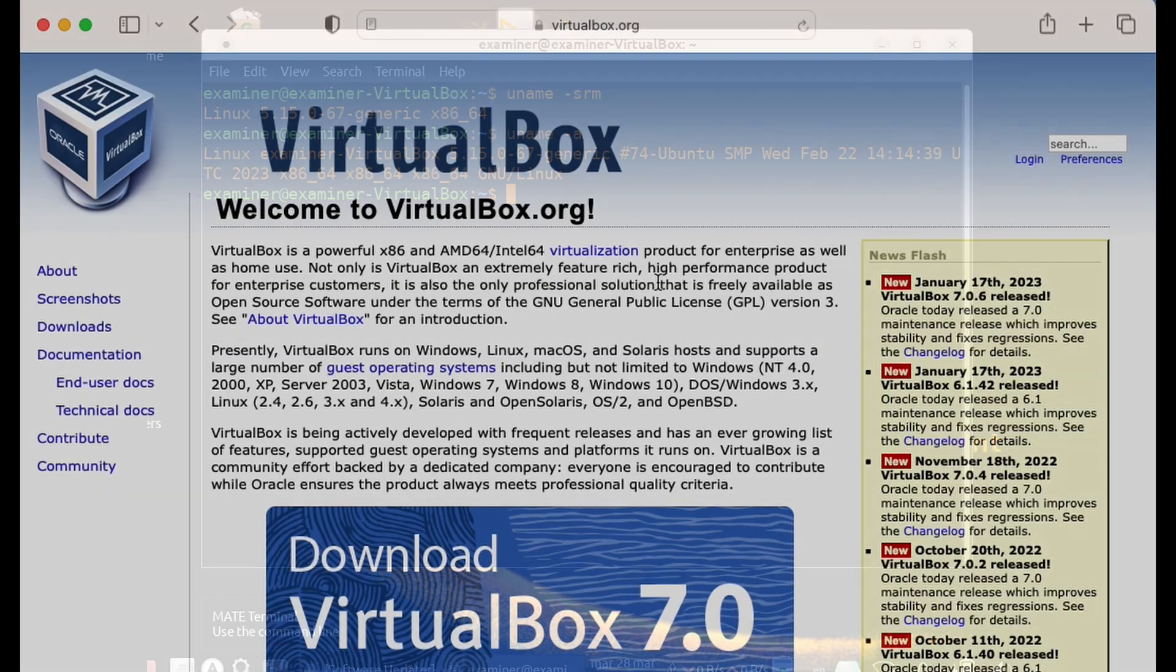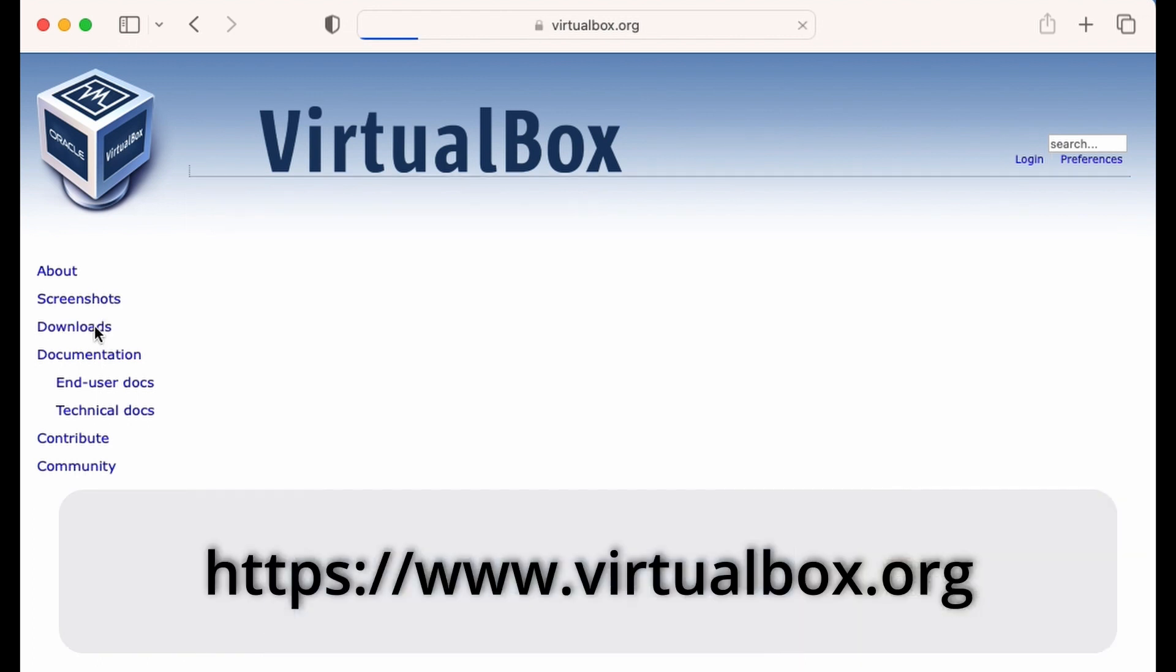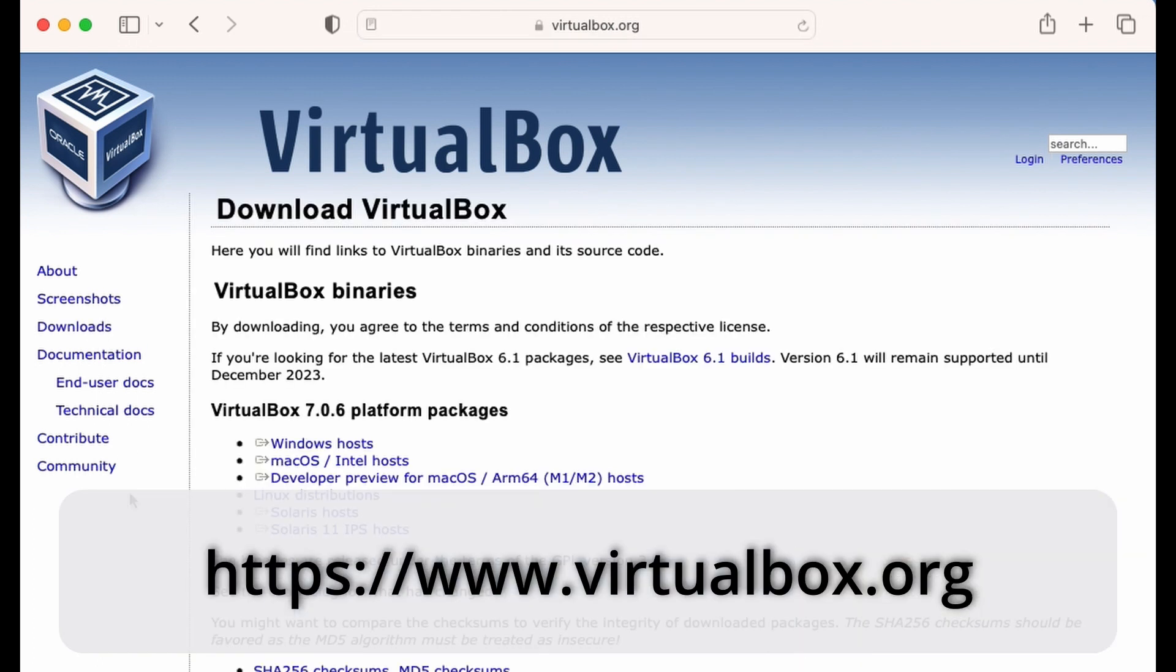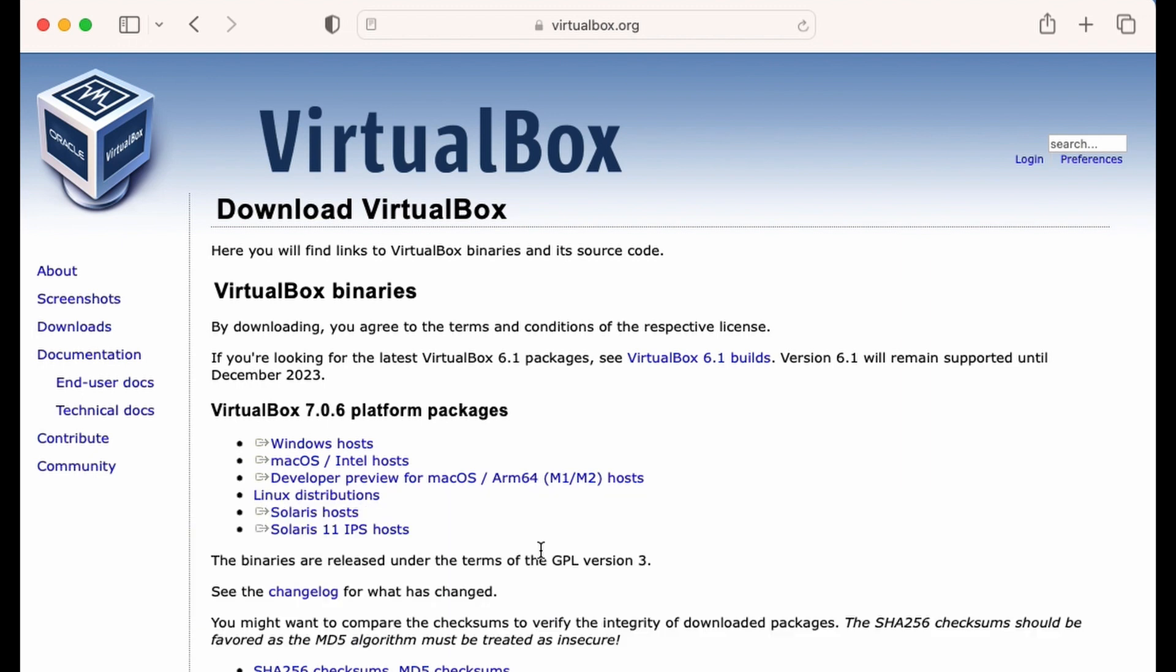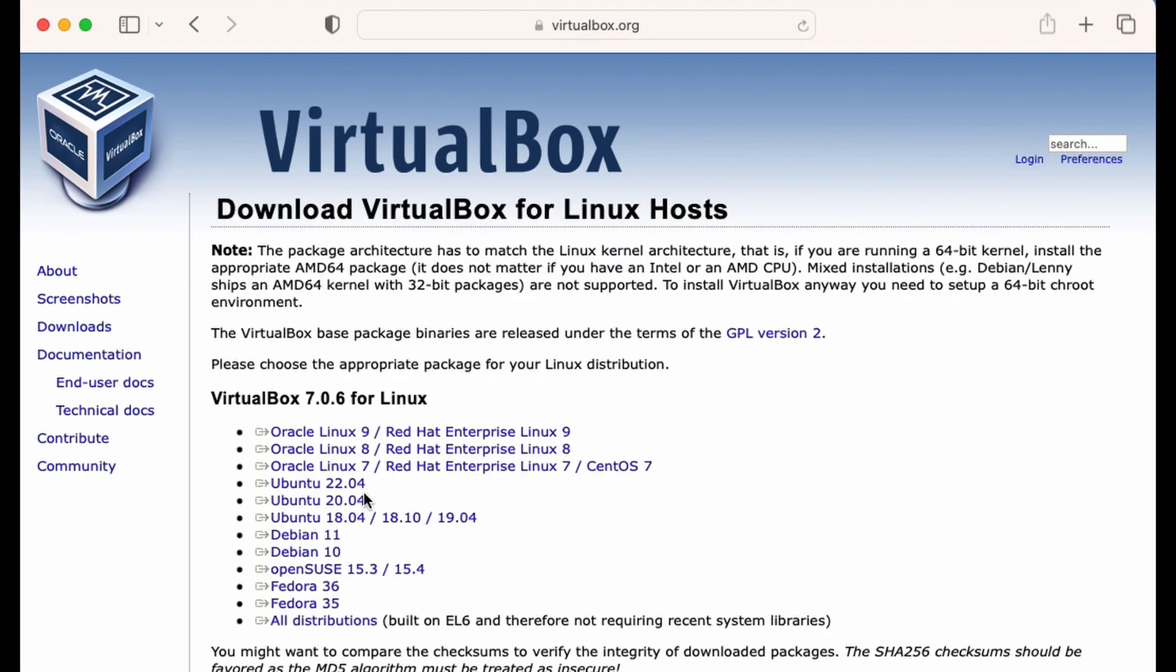You can download VirtualBox free for your Windows, macOS, or Linux platforms via virtualbox.org. There's also a developer preview for Macs with the M1 and M2 chips. And as you can see, VirtualBox supports various flavors of Linux, including Red Hat Enterprise Linux, Ubuntu, Debian, OpenSUSE, Fedora, and others.